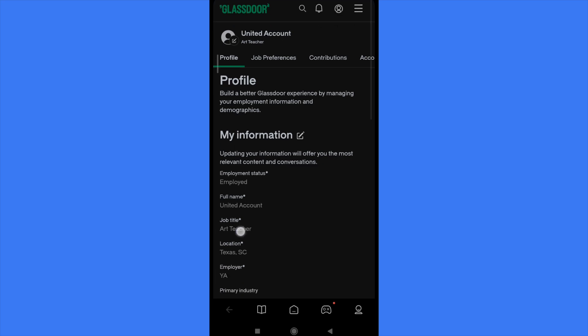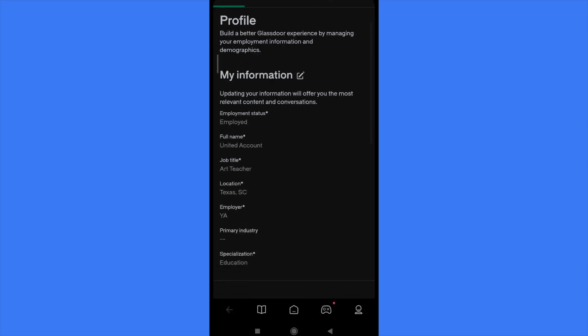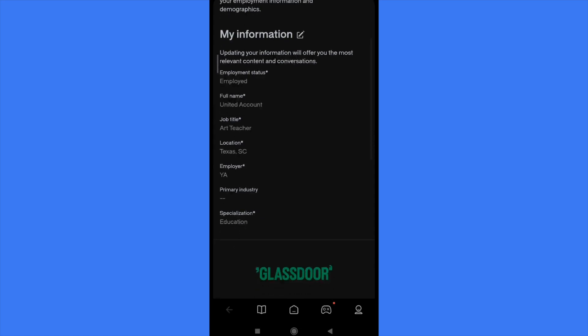Here is your profile as you can see and your information. Here I have my employment status, full name, job title, location and the employee year. So here in the employee year is what we want to change the name.